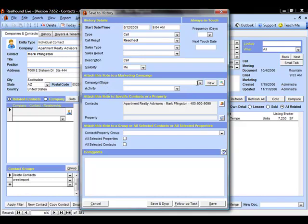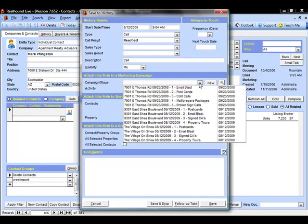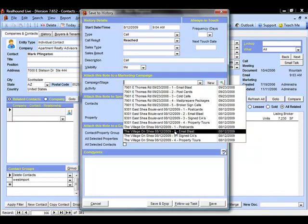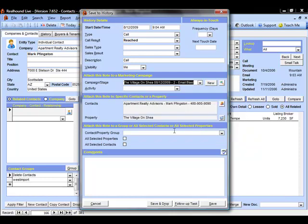To add this note to a marketing campaign, we simply click the drop down and we select the marketing campaign stage that we're looking for. With our Village on Shea marketing campaign already created, I can come down here and simply add it to the appropriate stage.